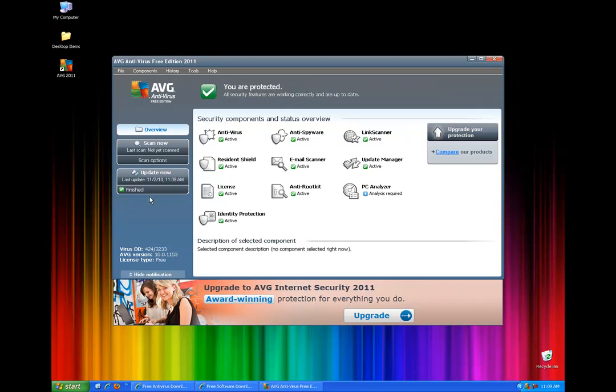And there you are. You're completely done with installing your antivirus. If you have any questions, please email me at info at 123cheapdonor. But thank you for watching and take care.